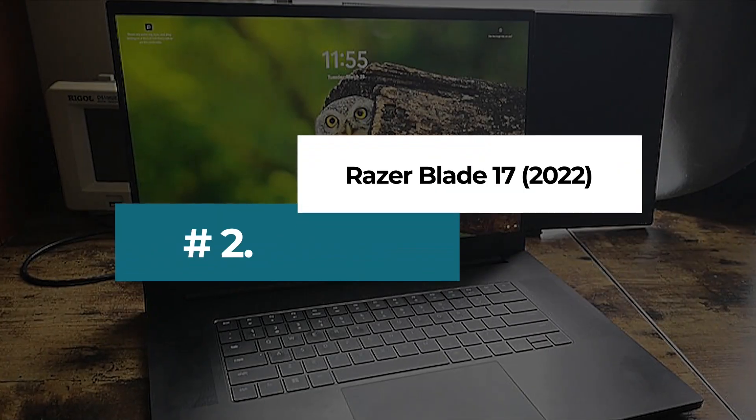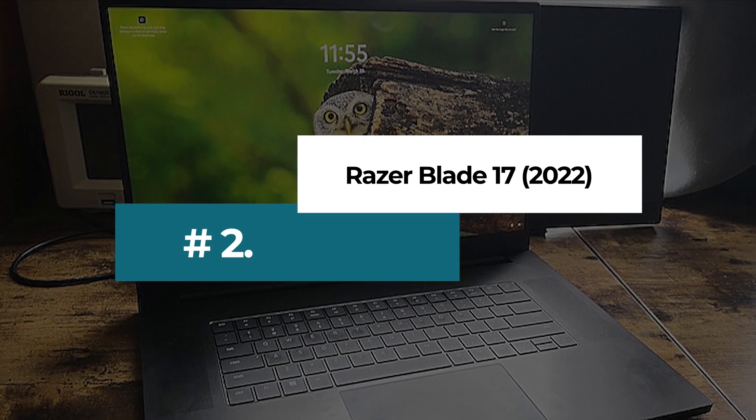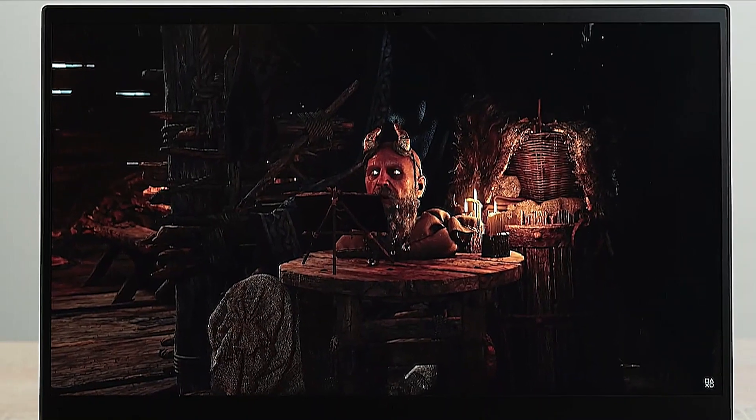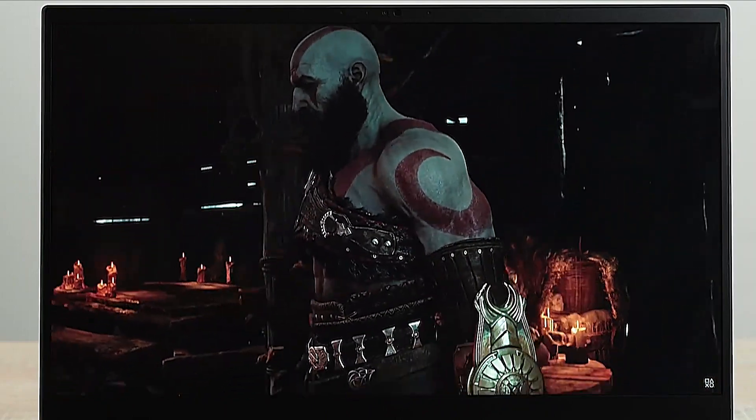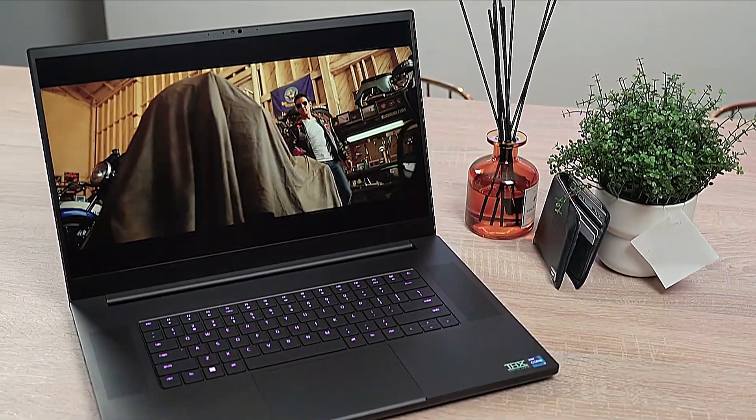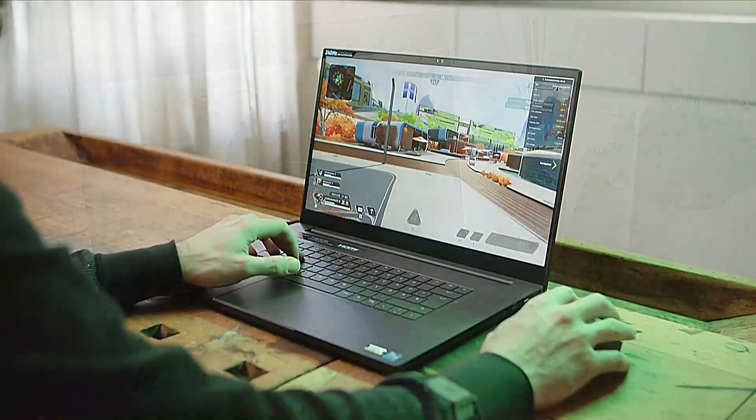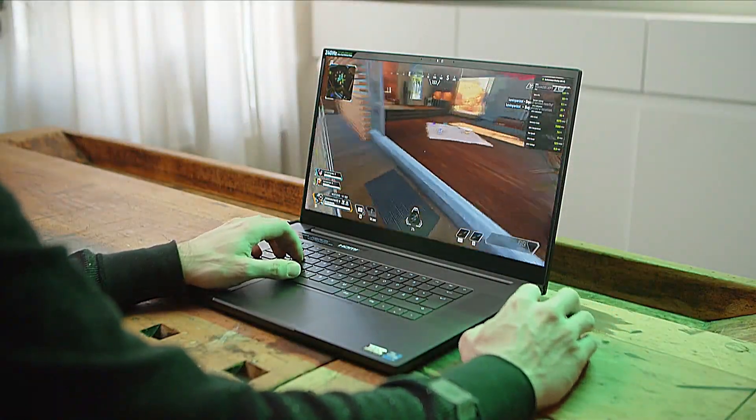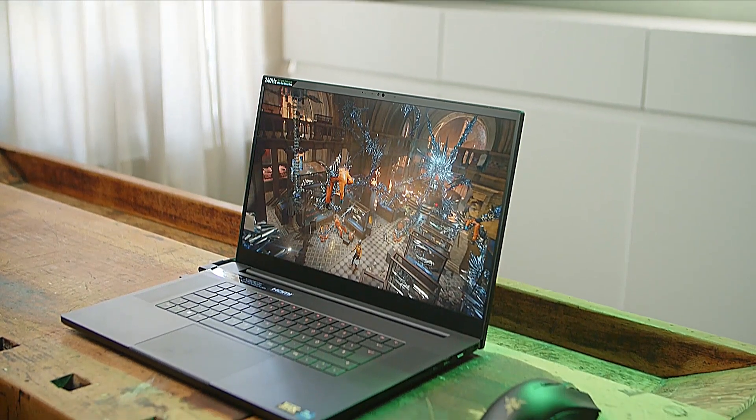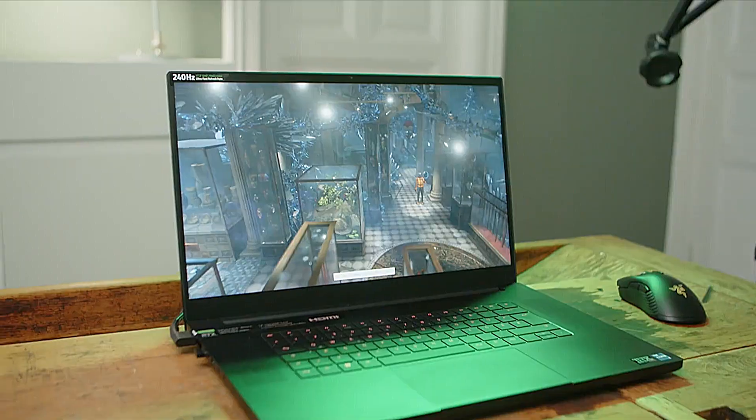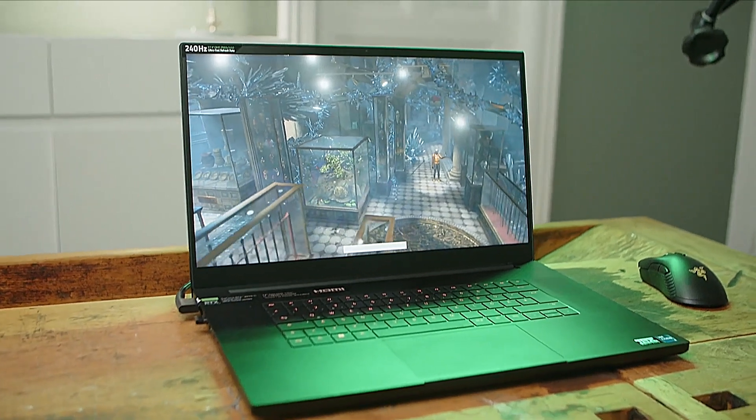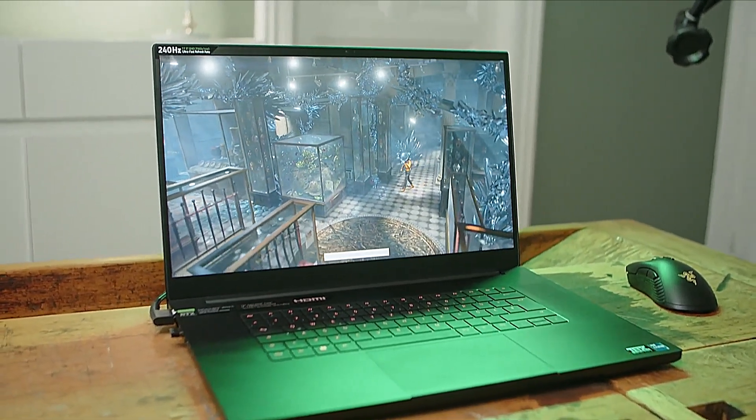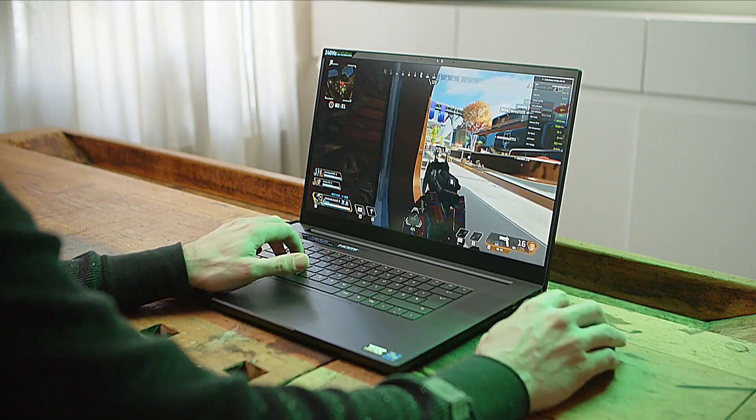Number 2. Razer Blade 17 2022. The Razer Blade 17 is a fantastic laptop for coding if you're working on games. Razer is a big name in PC gaming, and this laptop comes with NVIDIA's latest NVIDIA GeForce RTX 3080 Ti laptop GPU, which is extremely powerful. This allows you to work with complex 3D games that use cutting-edge tech, like ray tracing, and you'll be able to play your game afterward to test how it runs.